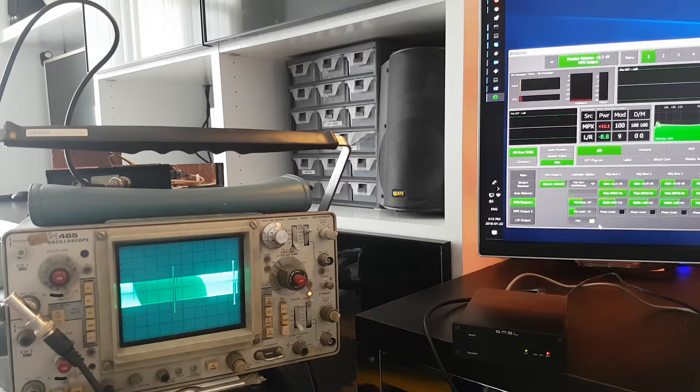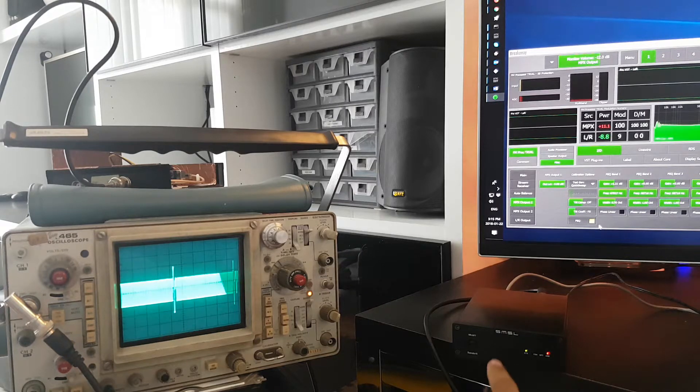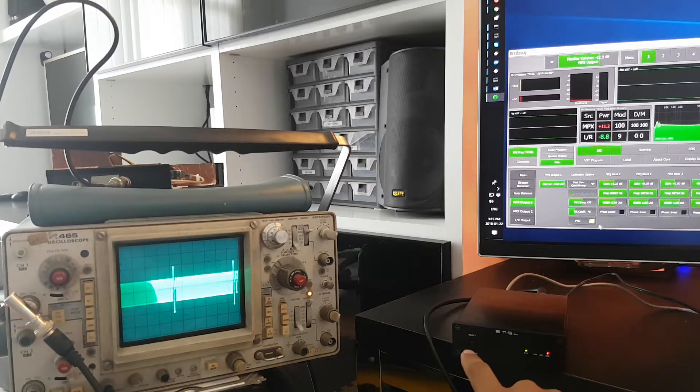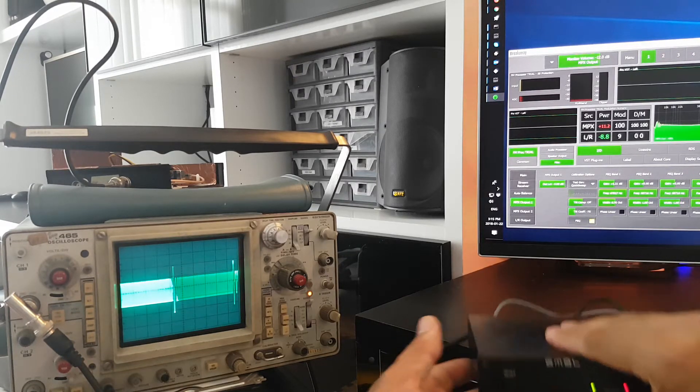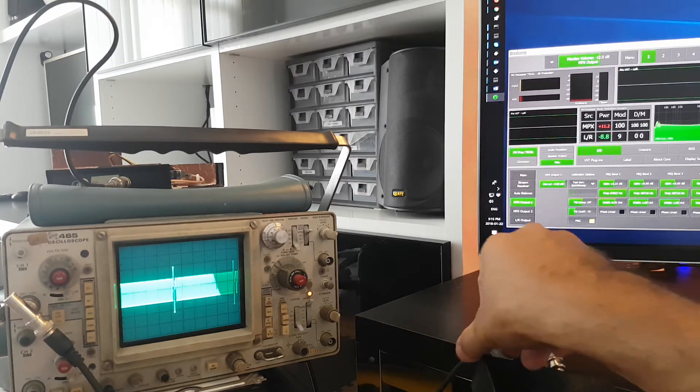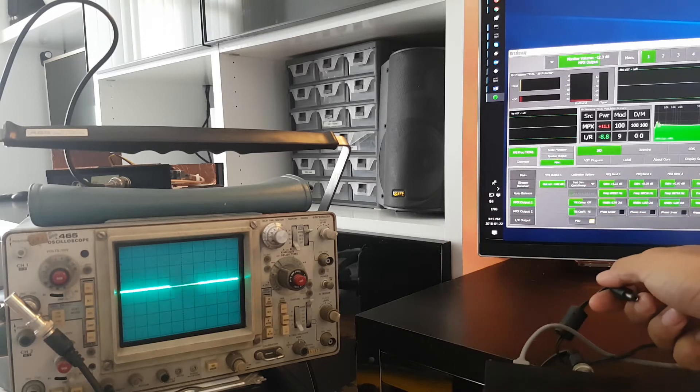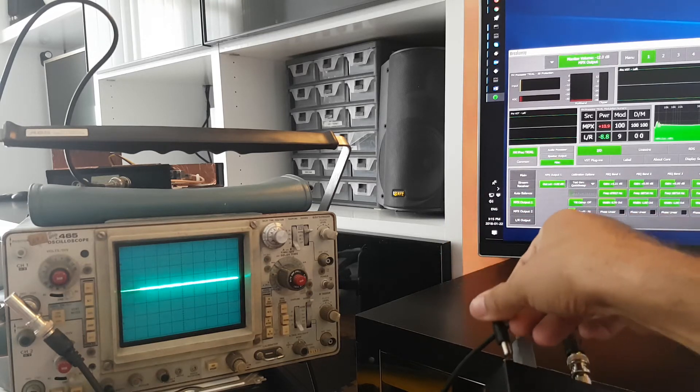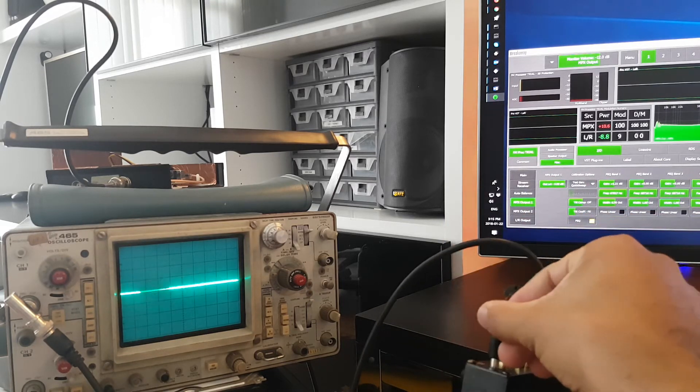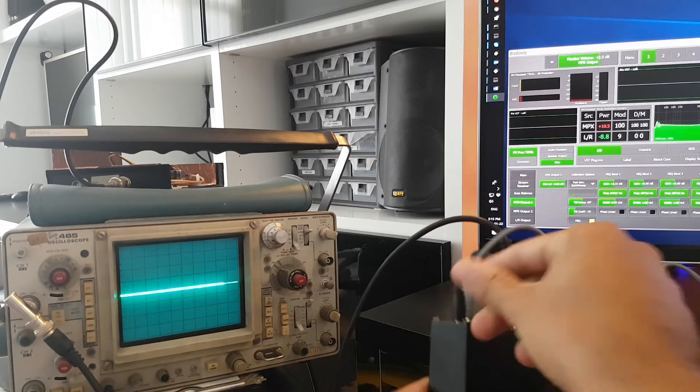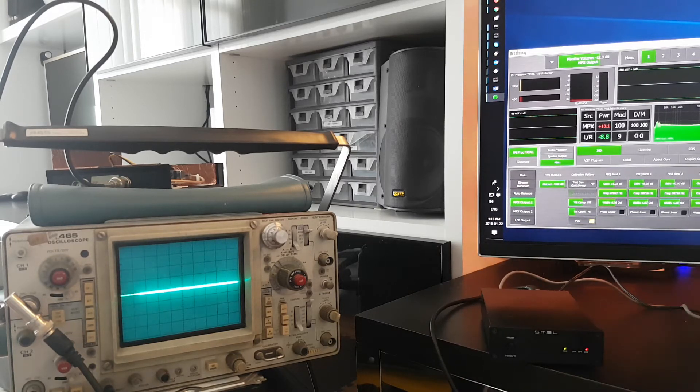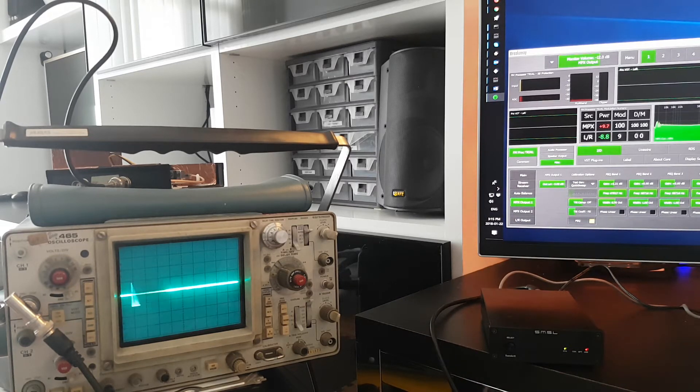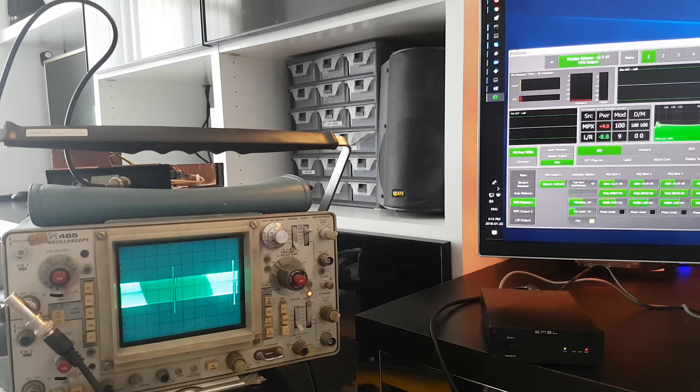And then finally, the most important test, because this thing has a soft power switch. So what happens when we unplug power? Now it's off, and we plug it back in again. And it remembered the last state, and it continued processing.